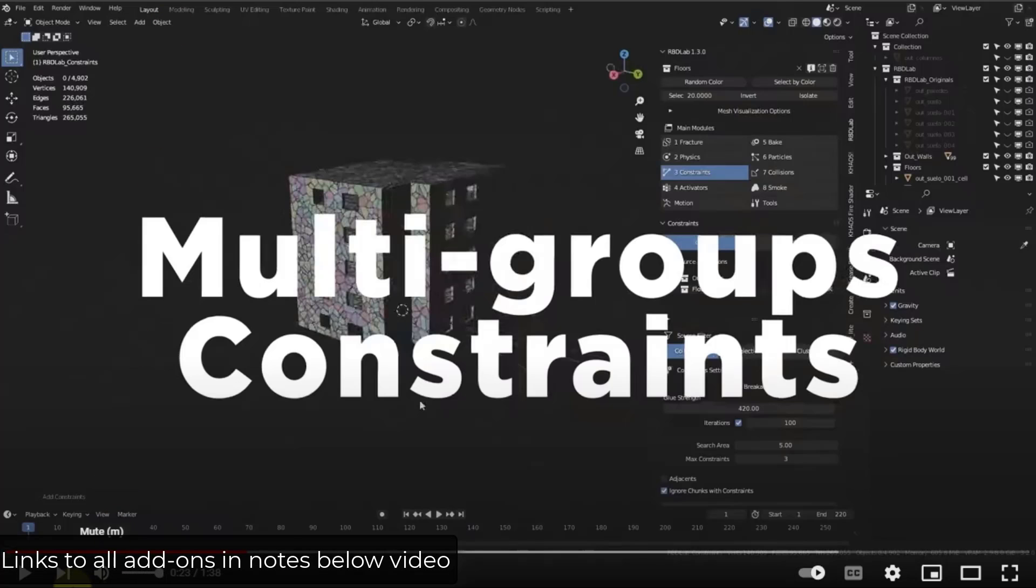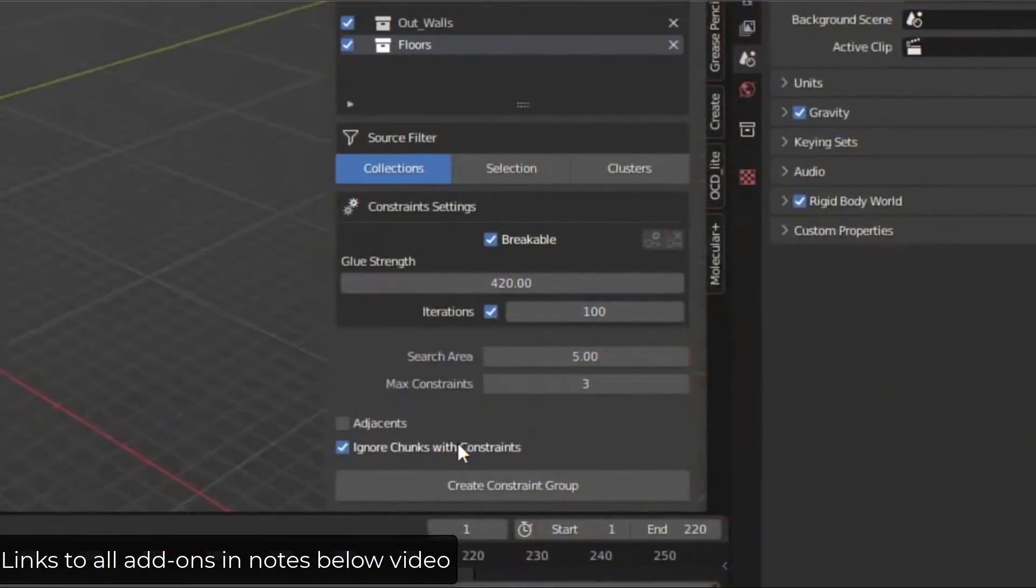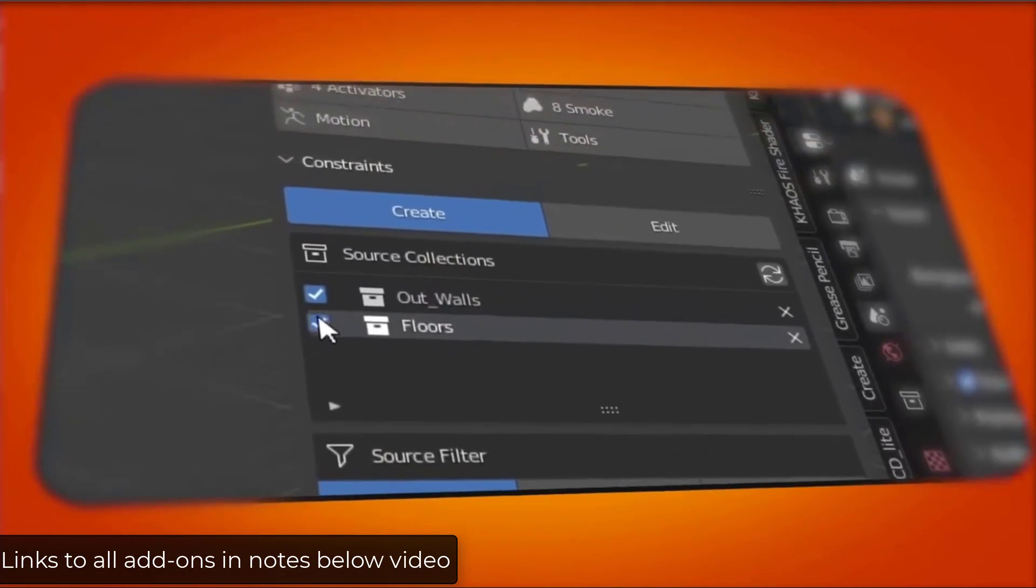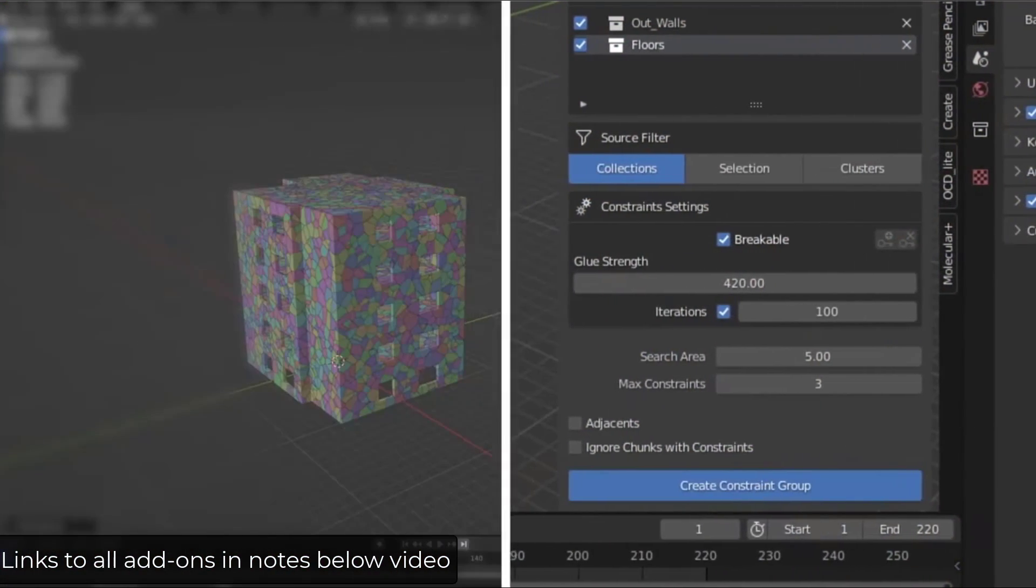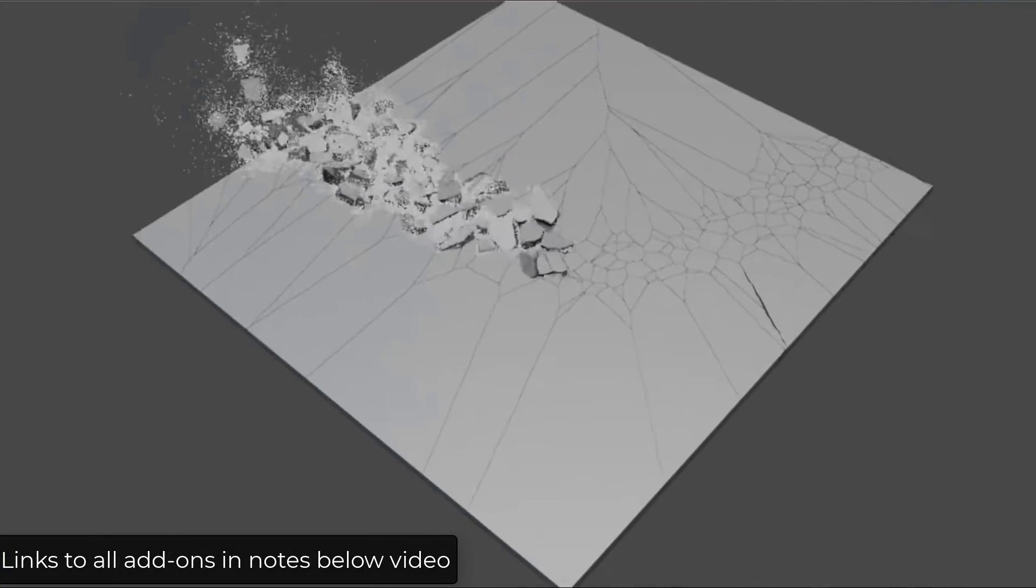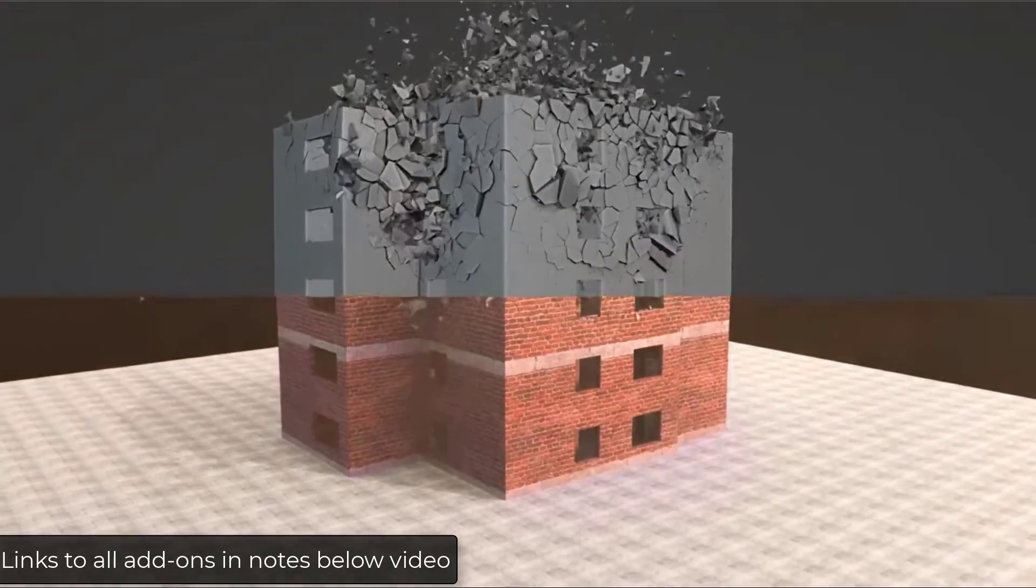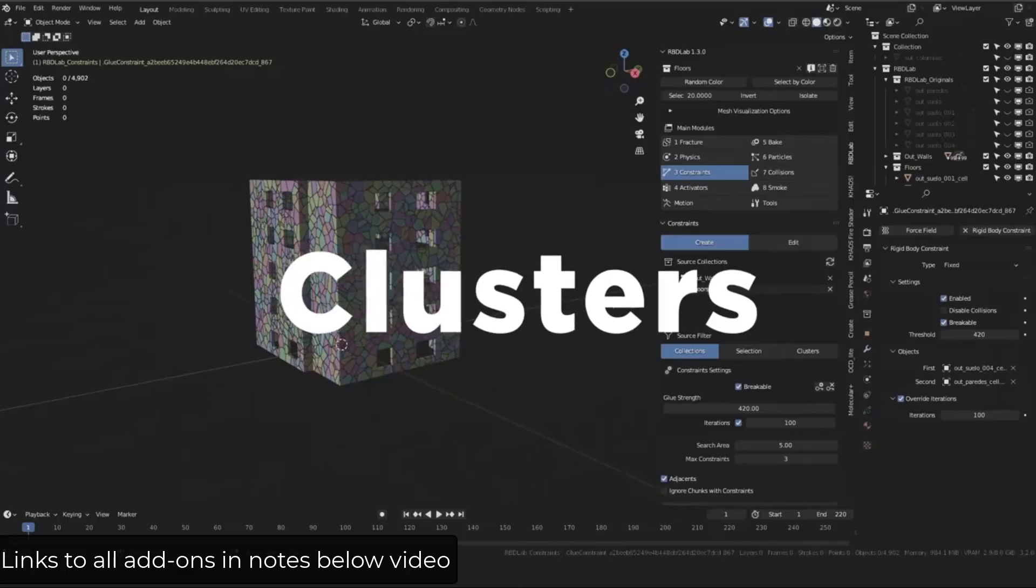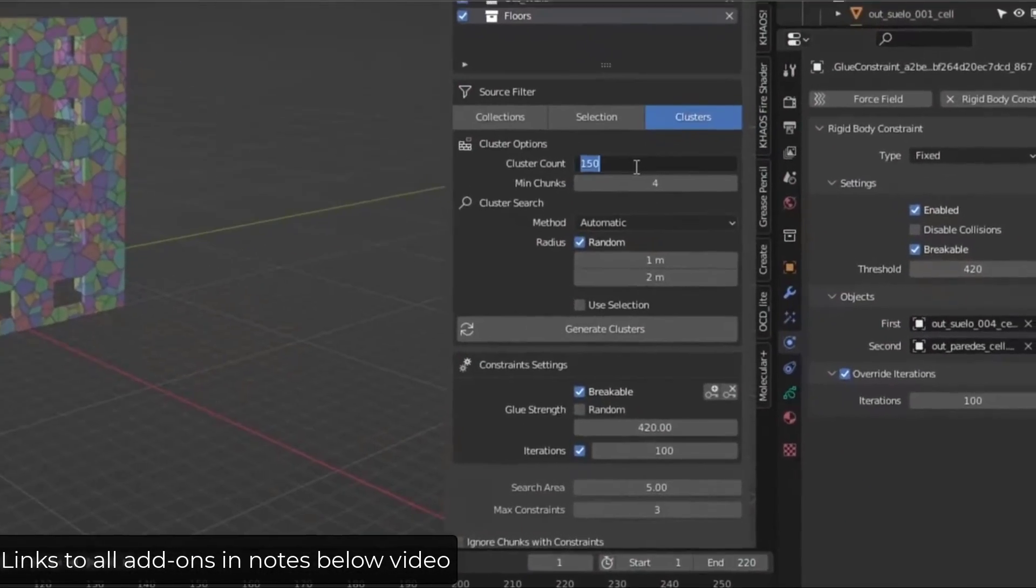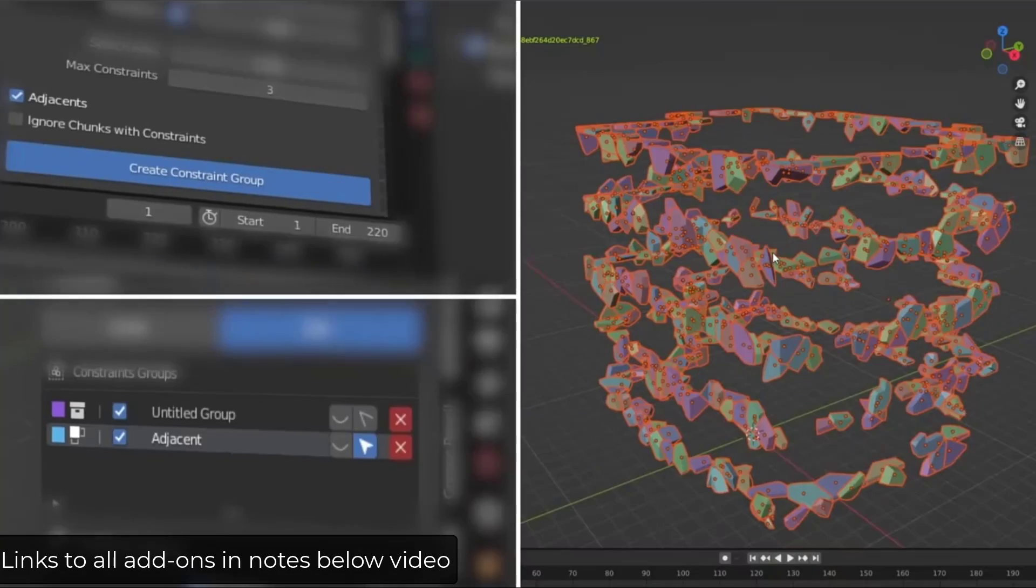Well, recently, they've come out with a new update, version 1.3, that has a number of different features in here. And so a lot of these particular changes inside of RBD Lab seem to be more focused on the way that things are grouped together. So you've got multi-group collections in here, as well as different clustering type things that allow you to have a little bit more control over where things break inside of the add-on. And so there's a number of other things that they've improved.